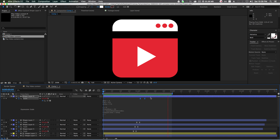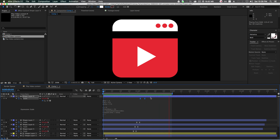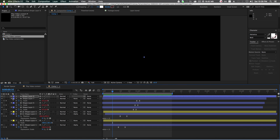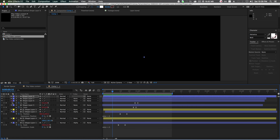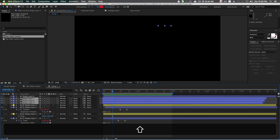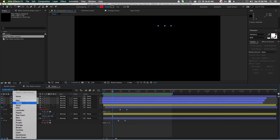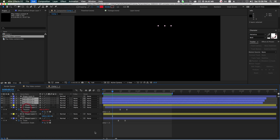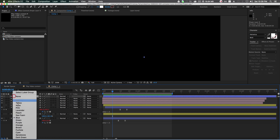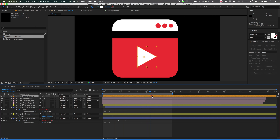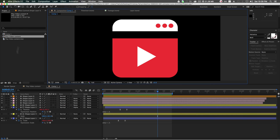All we need now is a mouse cursor and a click and we're good to go. Let's organize the project — grab the three dot layers and change them to pink, mark the orange triangle at the top, and now we need a cursor.